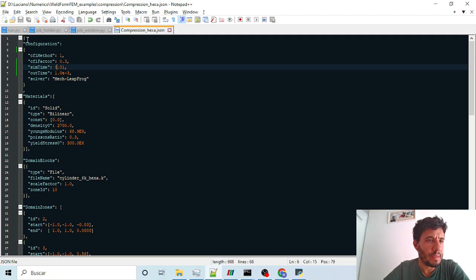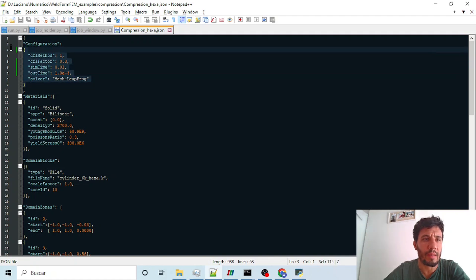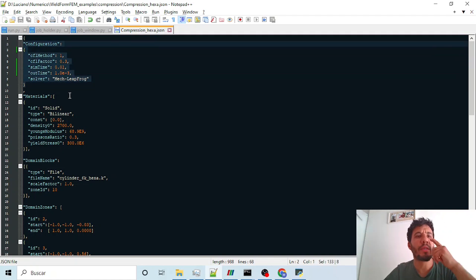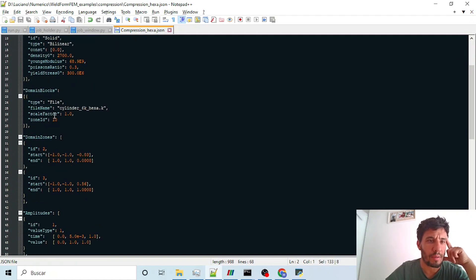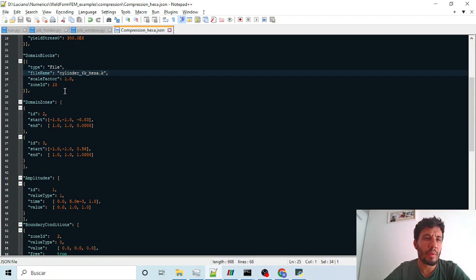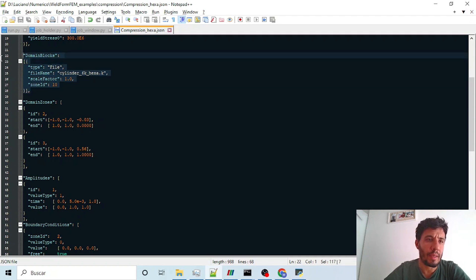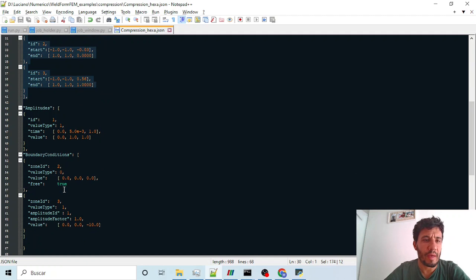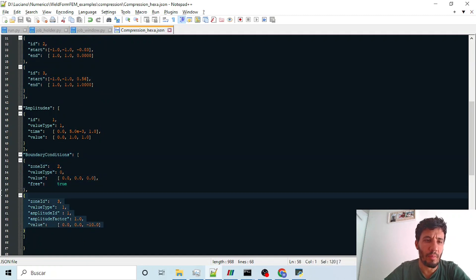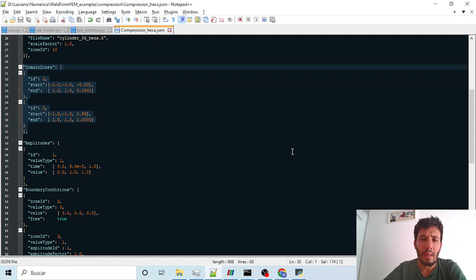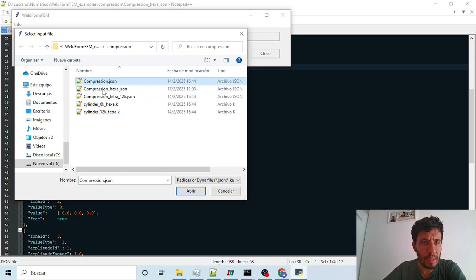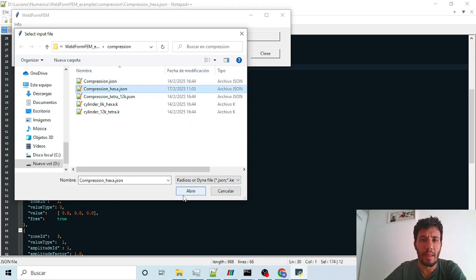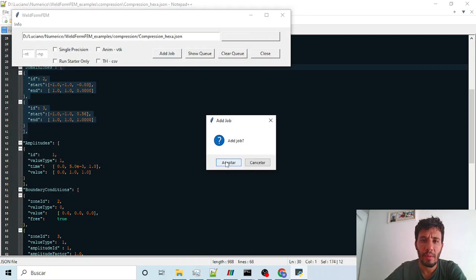We have several sections. This is configuration section in which you define the time step. This is the material section, domain blocks in which you read this file, which is the one we have created already. And these are the zones of the domain in which you fix the bottom one and move the upper one based on a box created around the coordinates of the piece. Here we choose compression hexa, open and add a job.